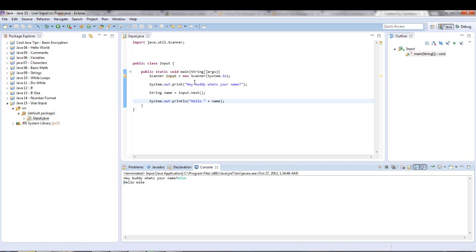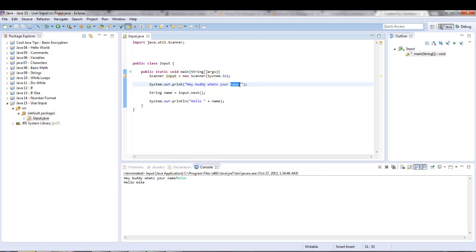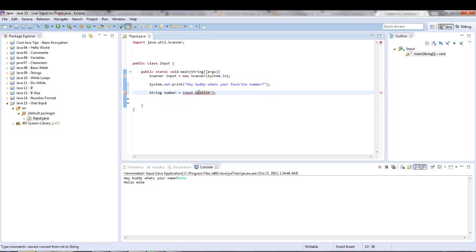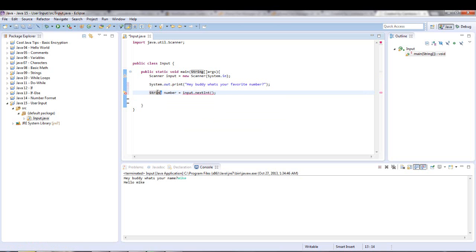You can also do 'hey buddy, what's your favorite number?' and we will say number is nextInt. Scanner can take in quite a few different types — let's just show you it works.